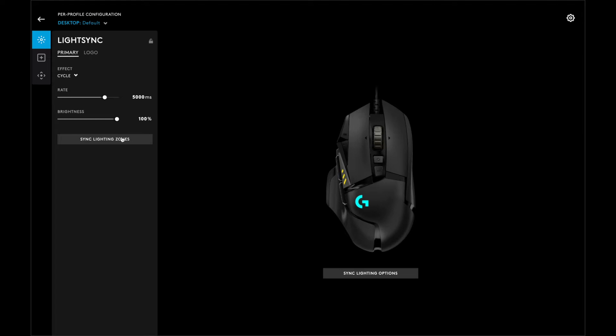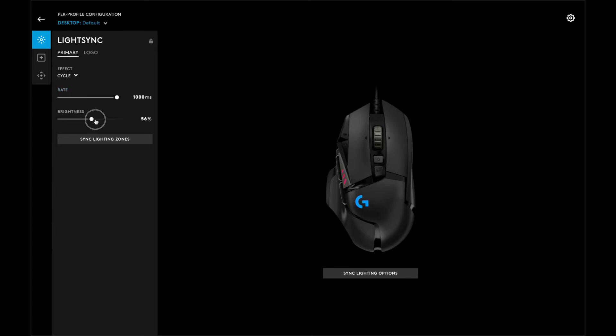In this case, I'm clicking on cycle. Now, notice when I click on sync lighting zones, both the logo and the three bars are lit up. You can also change the speed and the brightness of the RGB color.